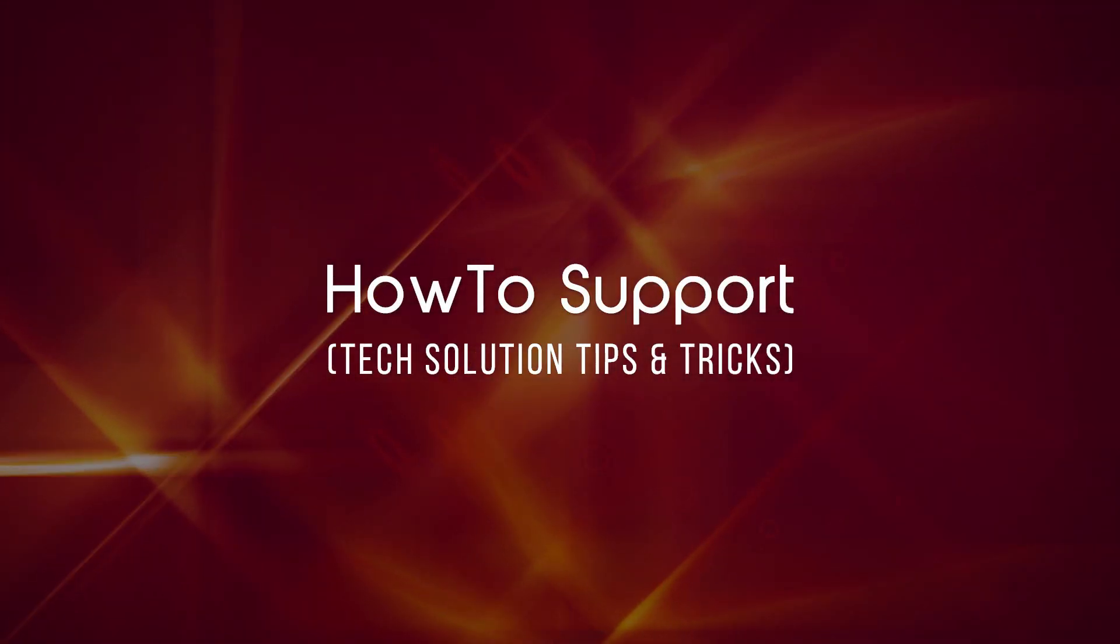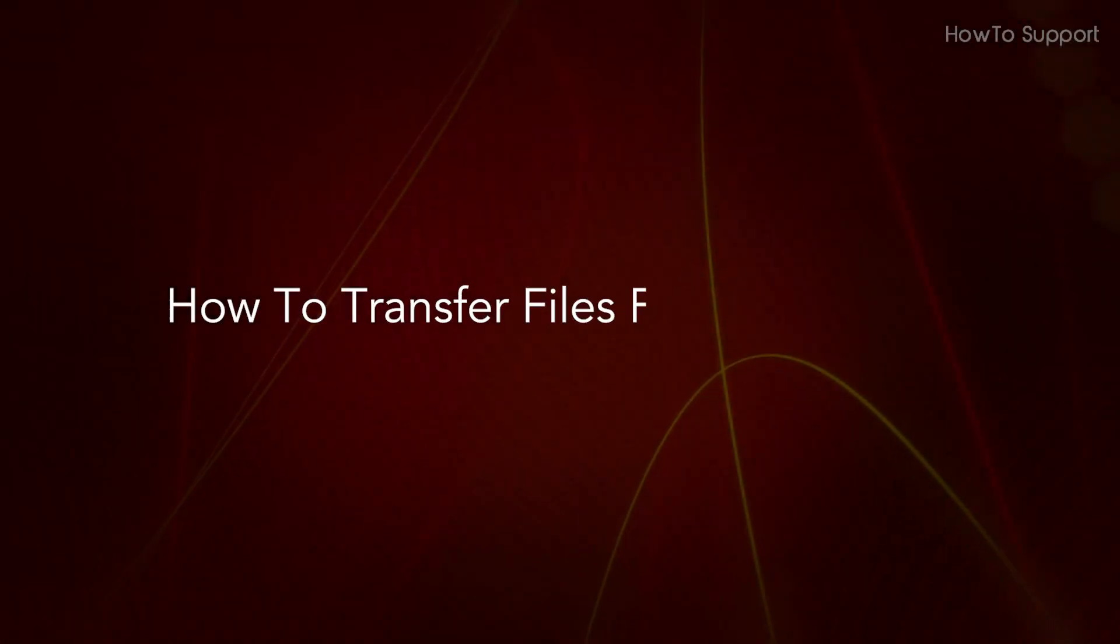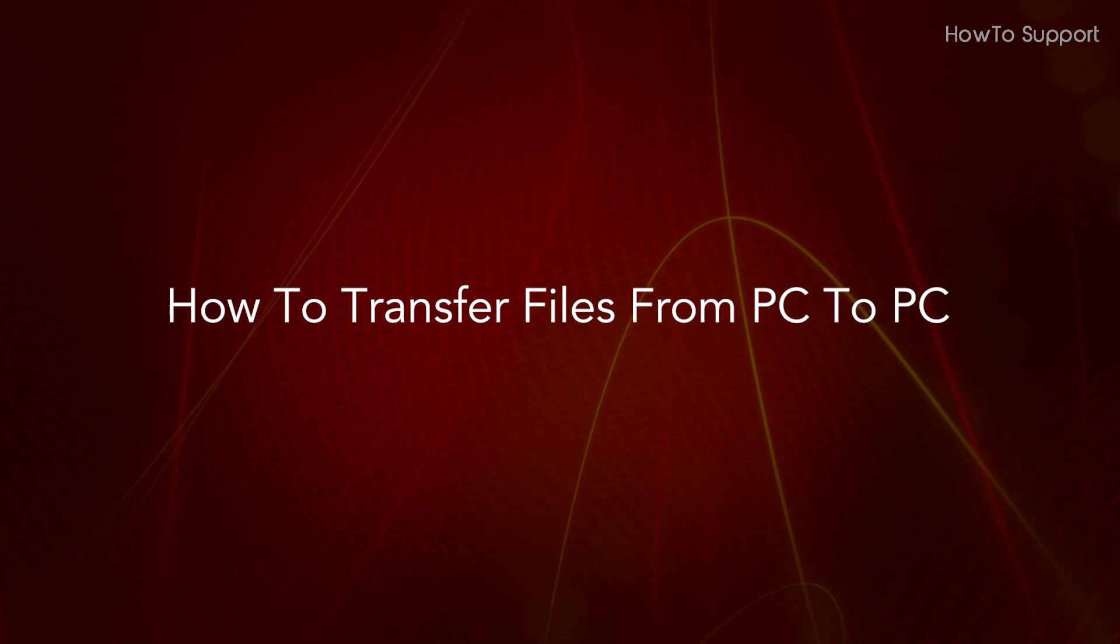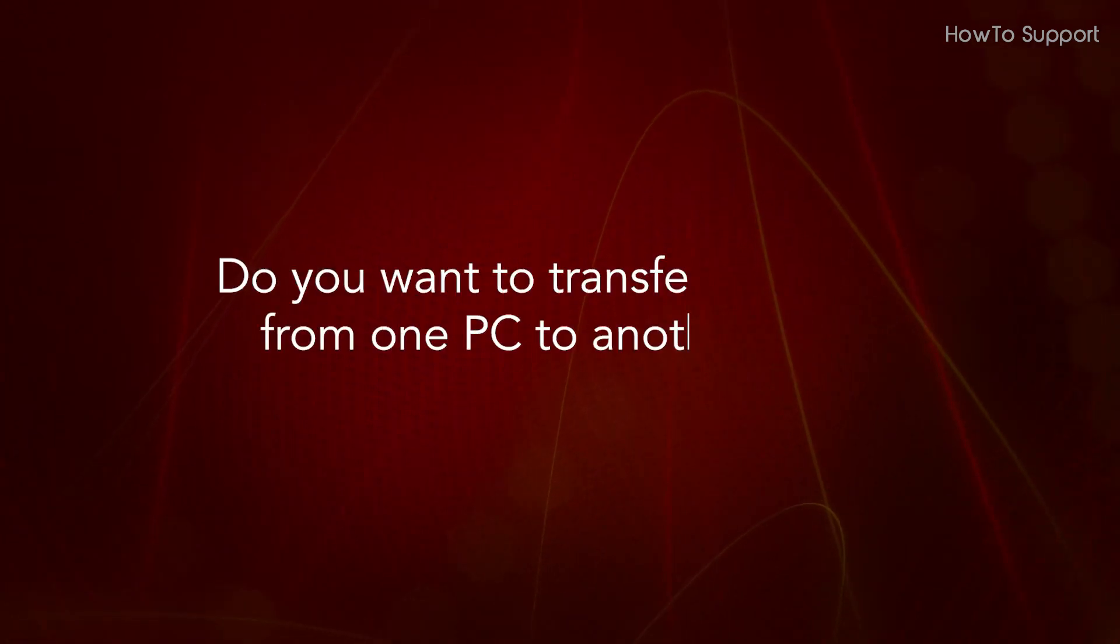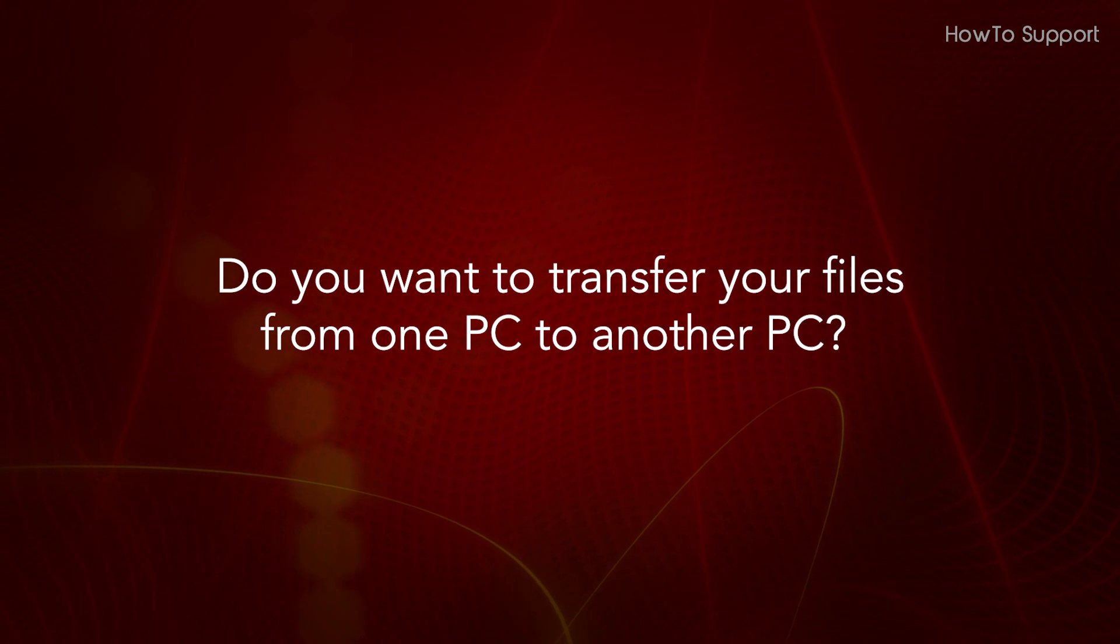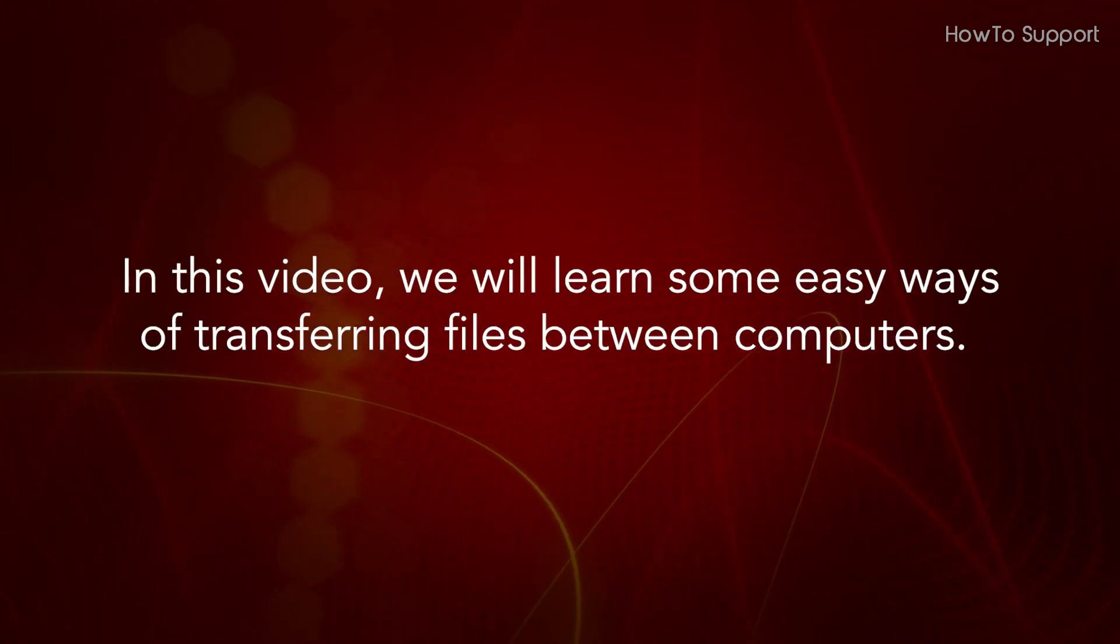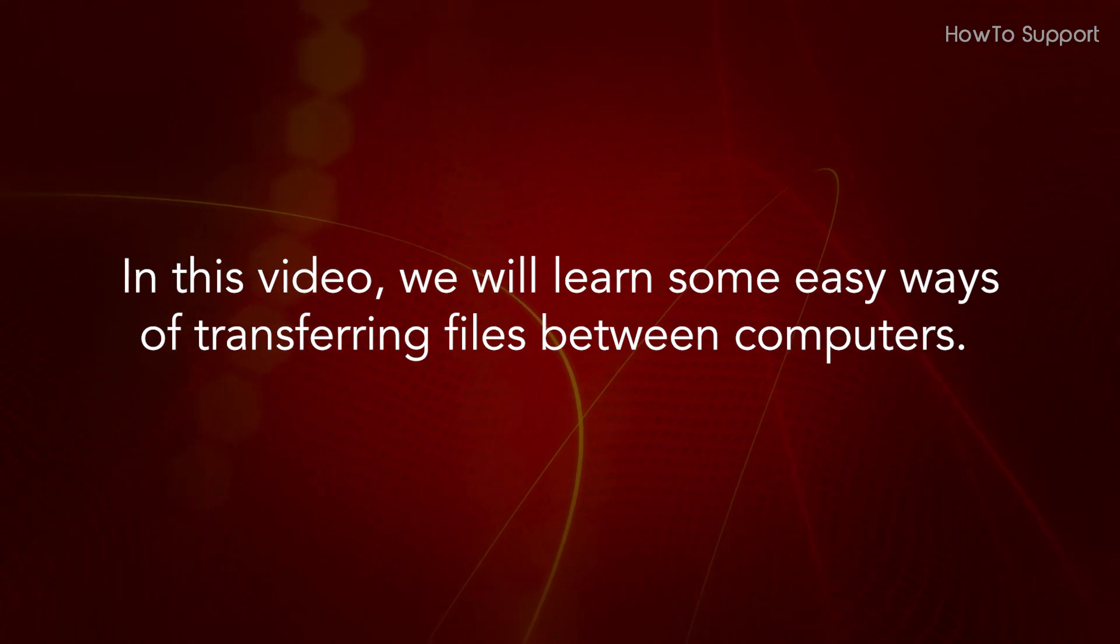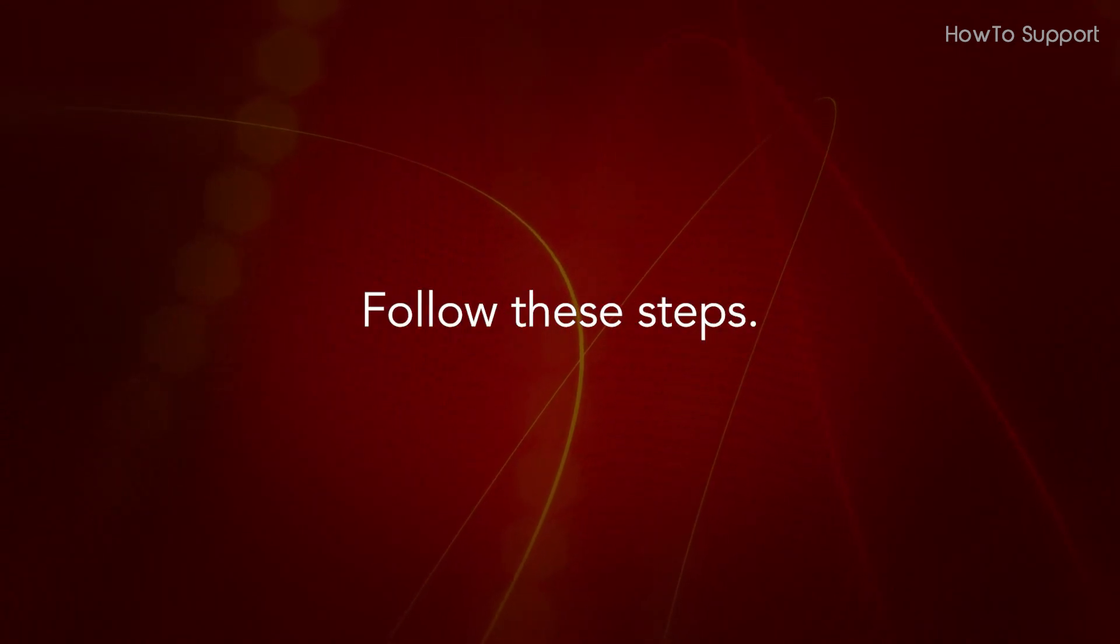Welcome to this tutorial. How to Transfer Files from PC to PC. Do you want to transfer your files from one PC to another PC? In this video, we will learn some easy ways of transferring files between computers. Follow these steps.